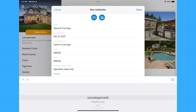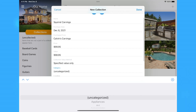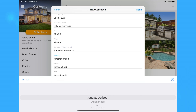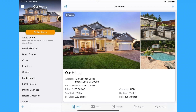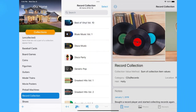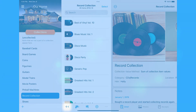You can also set the default category, location, and area used when creating a new item in the collection. Tapping or clicking on a collection will show you the list of items that belong to that collection. Click or tap the plus button at the bottom of the item list to add an item to that collection.